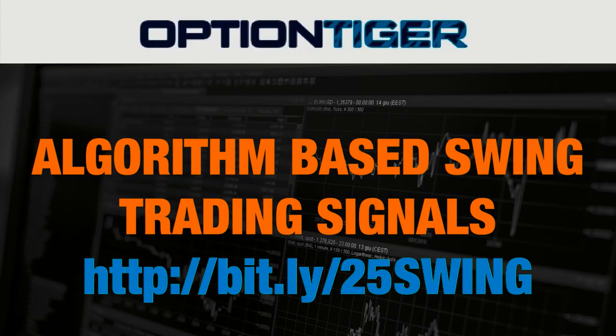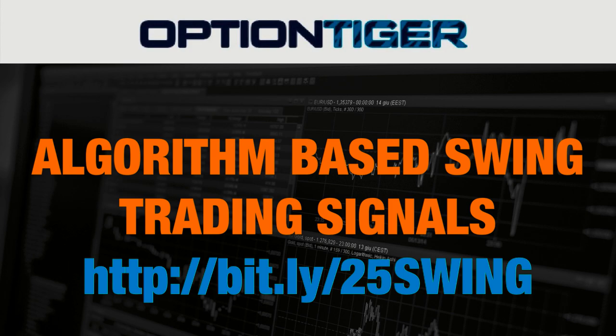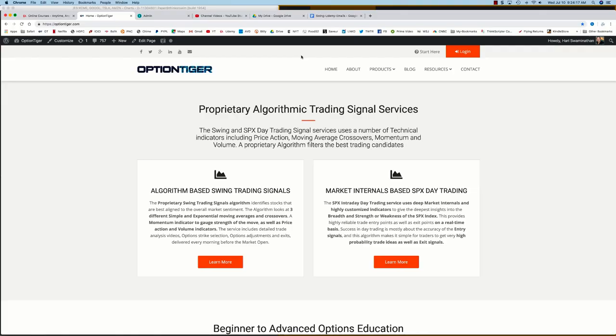If you want to join the swing trading signals program, you can go to this bitly link: http://bit.ly/25swing to get a 25% discount on the monthly plan. You can also come to the OptionTiger website at optiontiger.com.